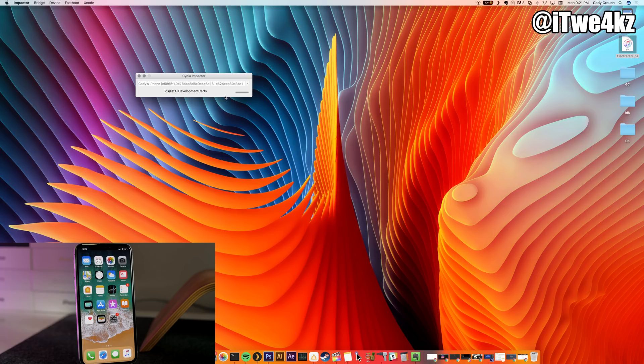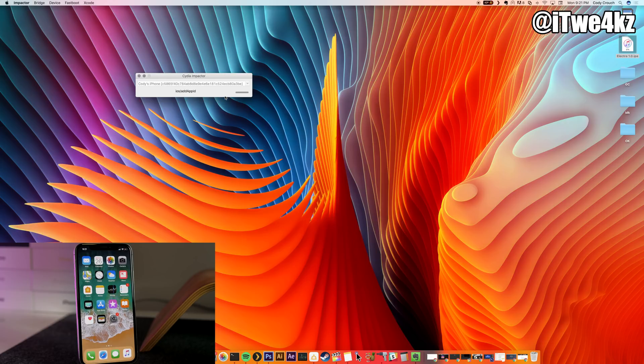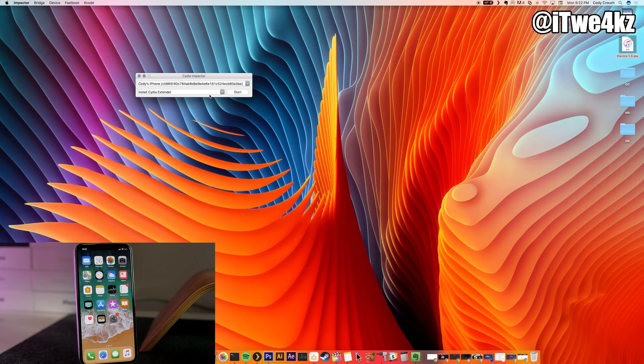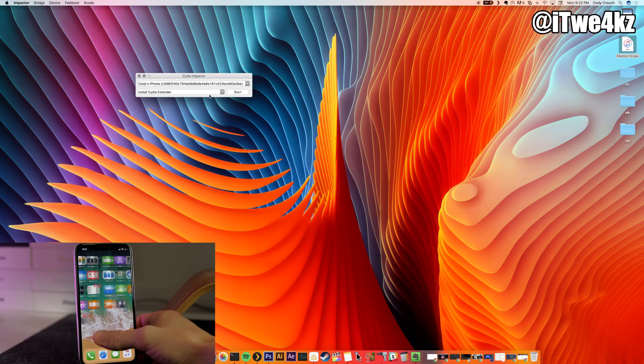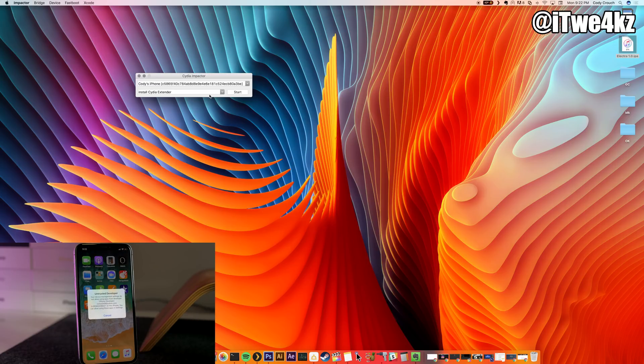If this pops up, go ahead and type in your password again, and that's going to be your normal Mac password, not your app-specific password. You can see this is completely done on the screen here. Now if we take a look at my phone, you can see that we have Electra right here. We're going to go ahead and tap on that and you can see you get Untrusted Developer.